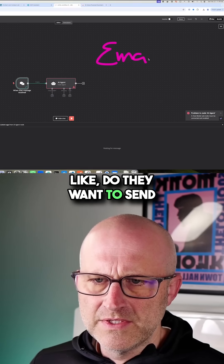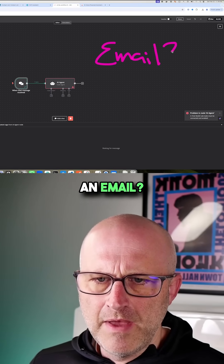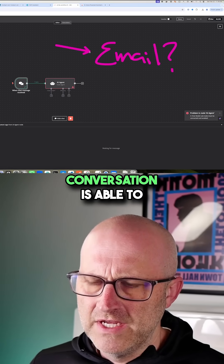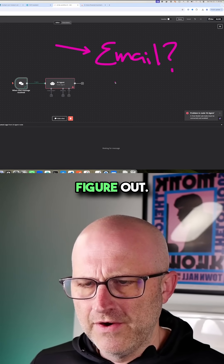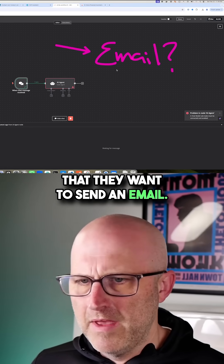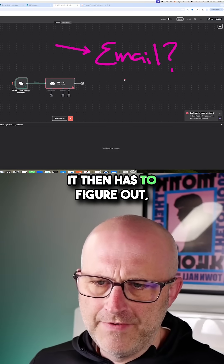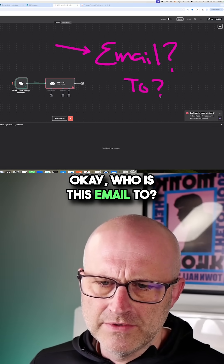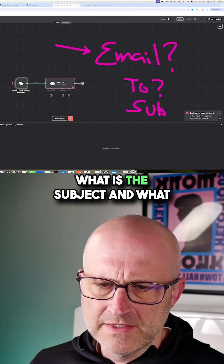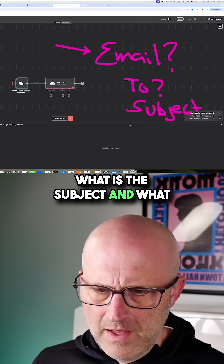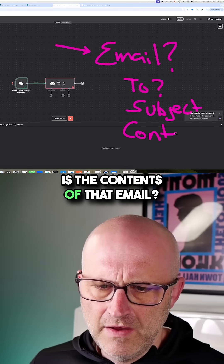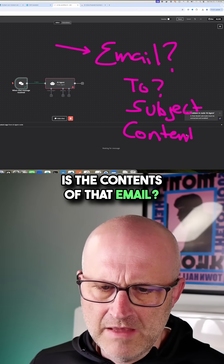Like, do they want to send an email? And if the agent, through the conversation, is able to figure out that they want to send an email, it then has to figure out who is this email to, what is the subject, and what is the contents of that email.